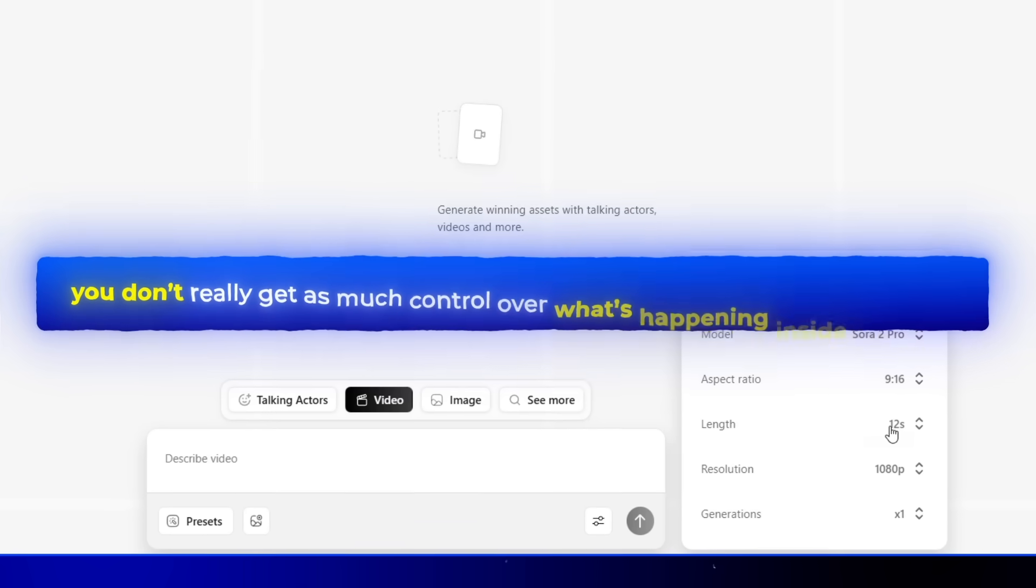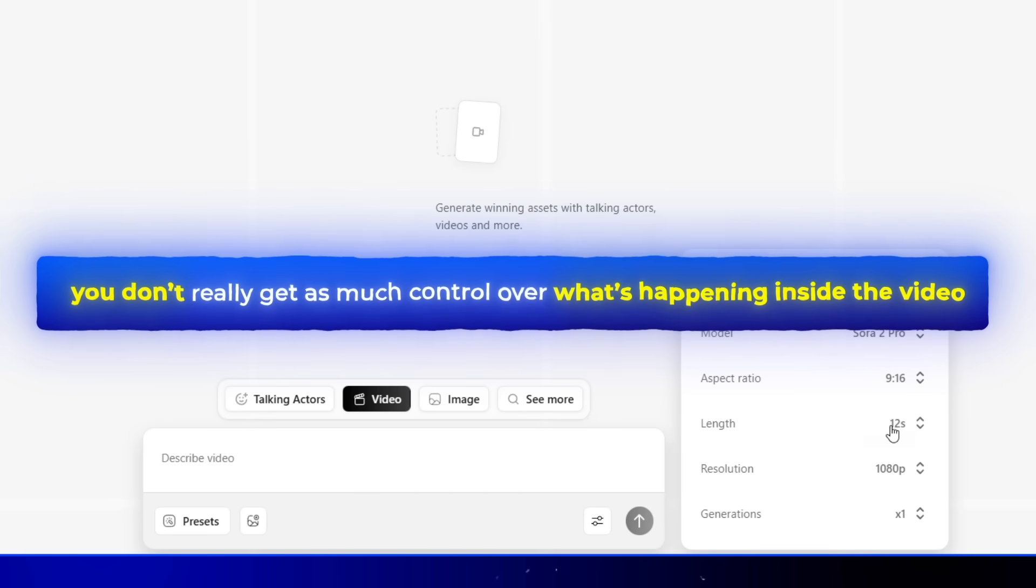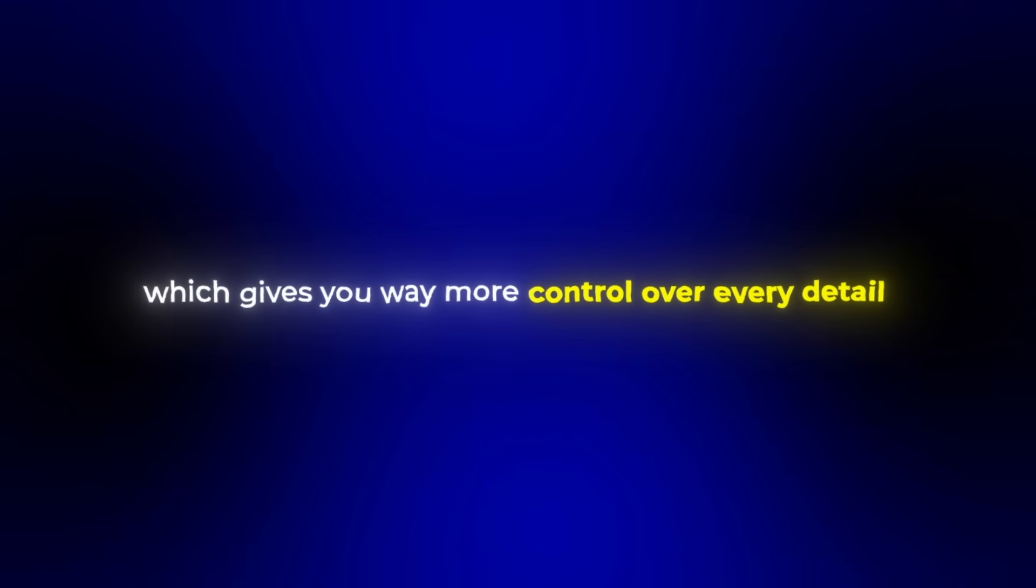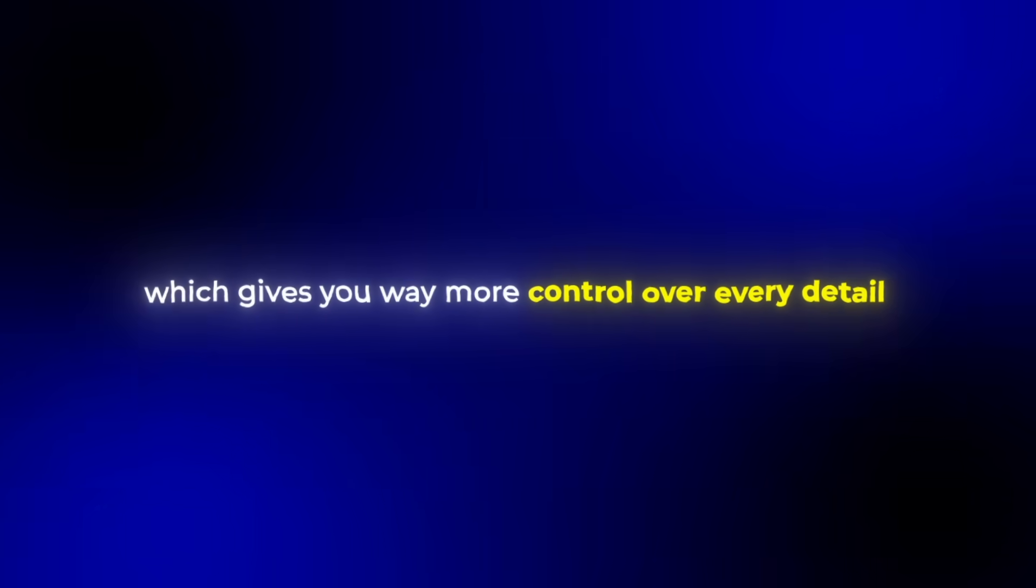But as you probably noticed in this first workflow, you don't really get as much control over what's happening inside the video. And that's exactly what we'll fix with the next method in Arcads, which gives you way more control over every detail.